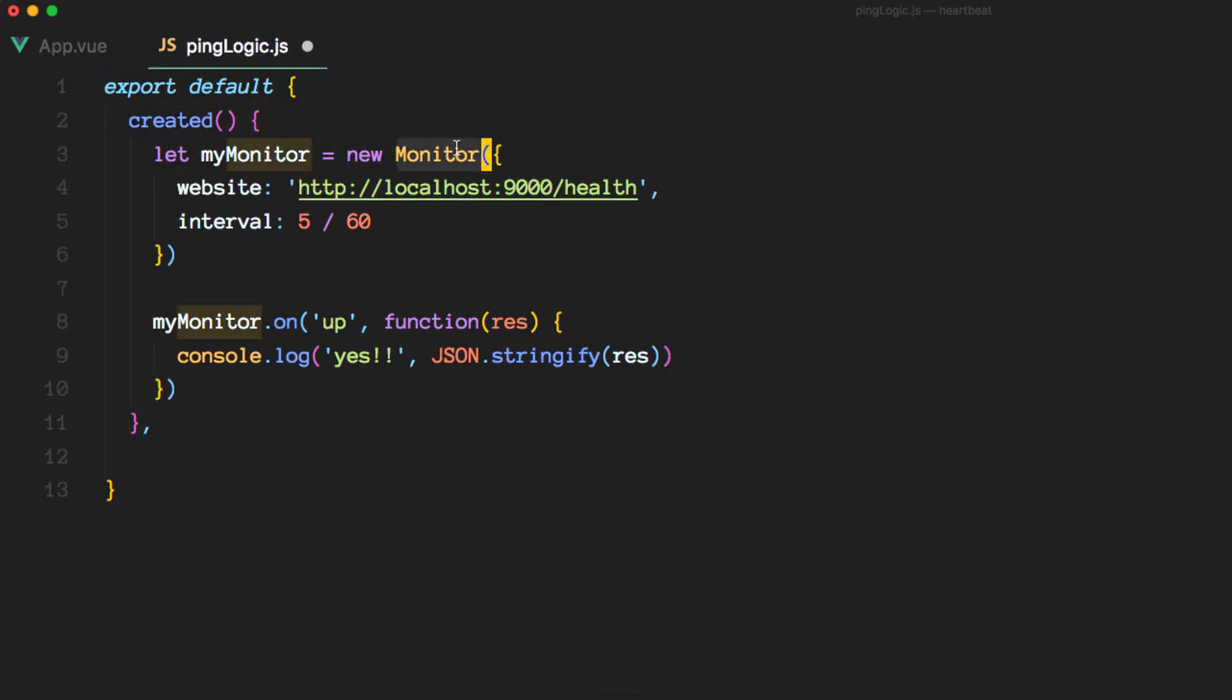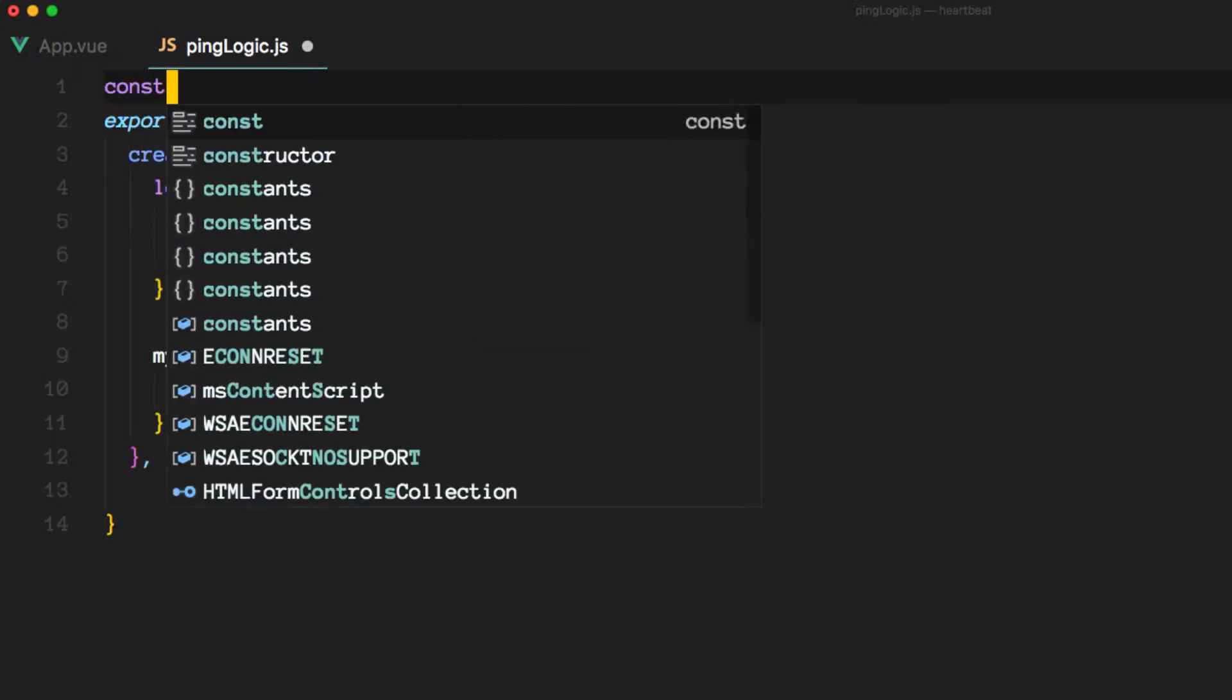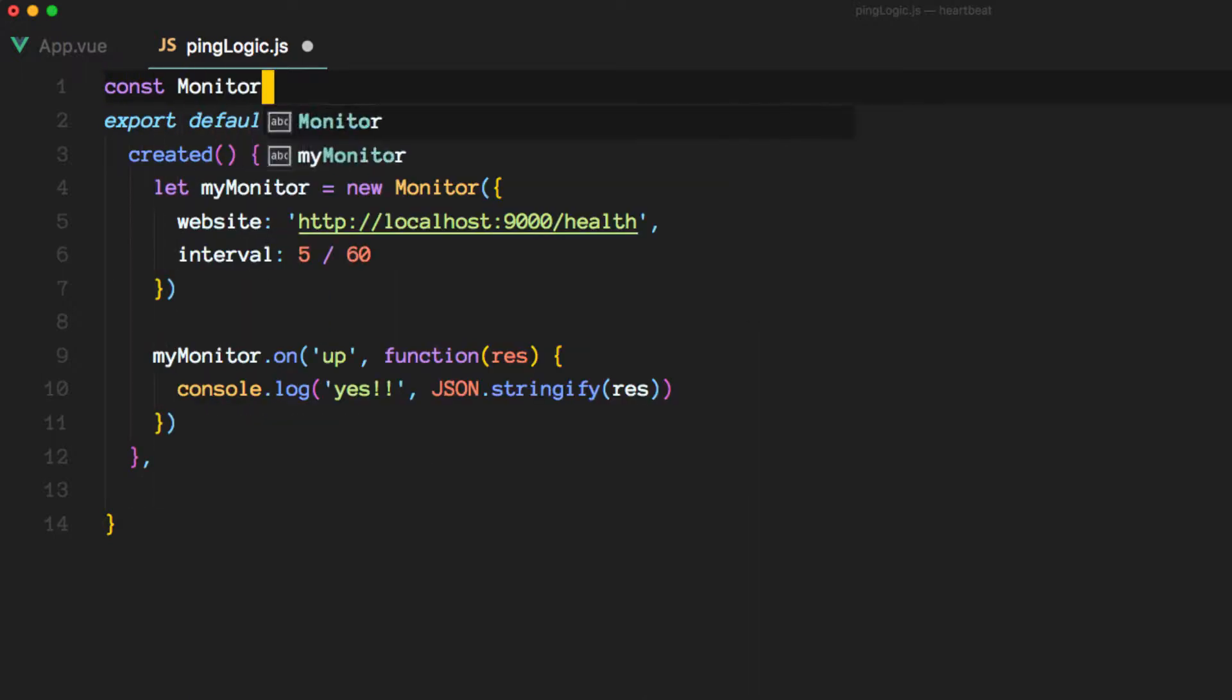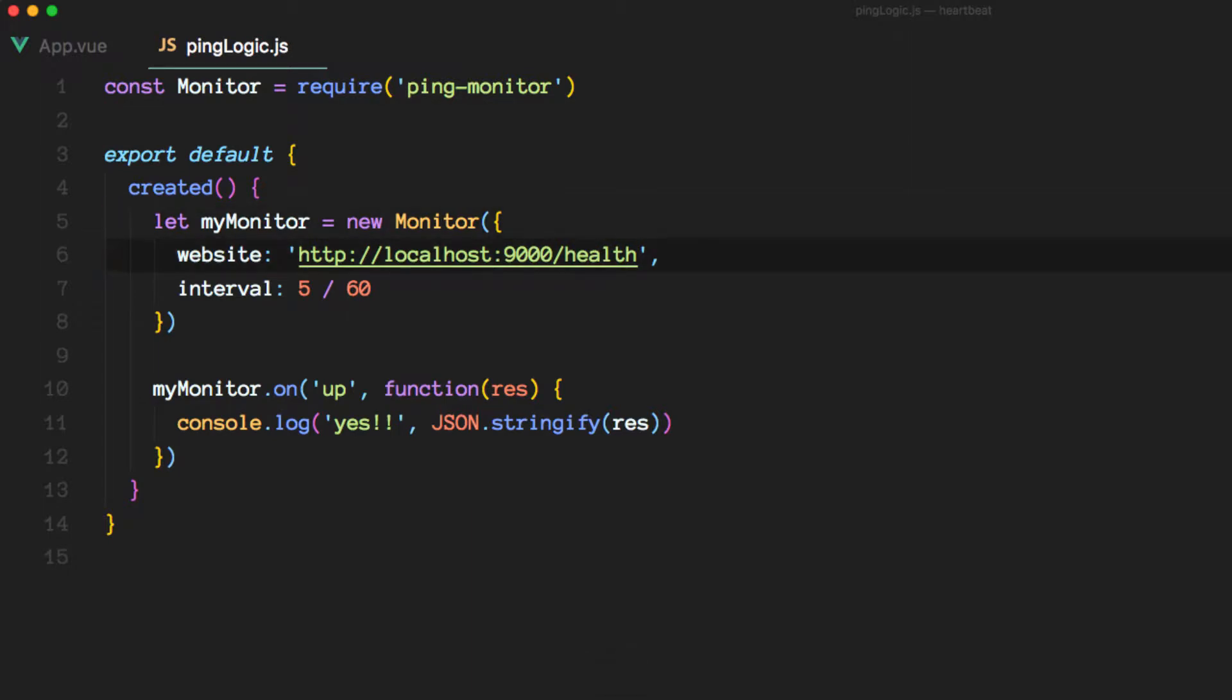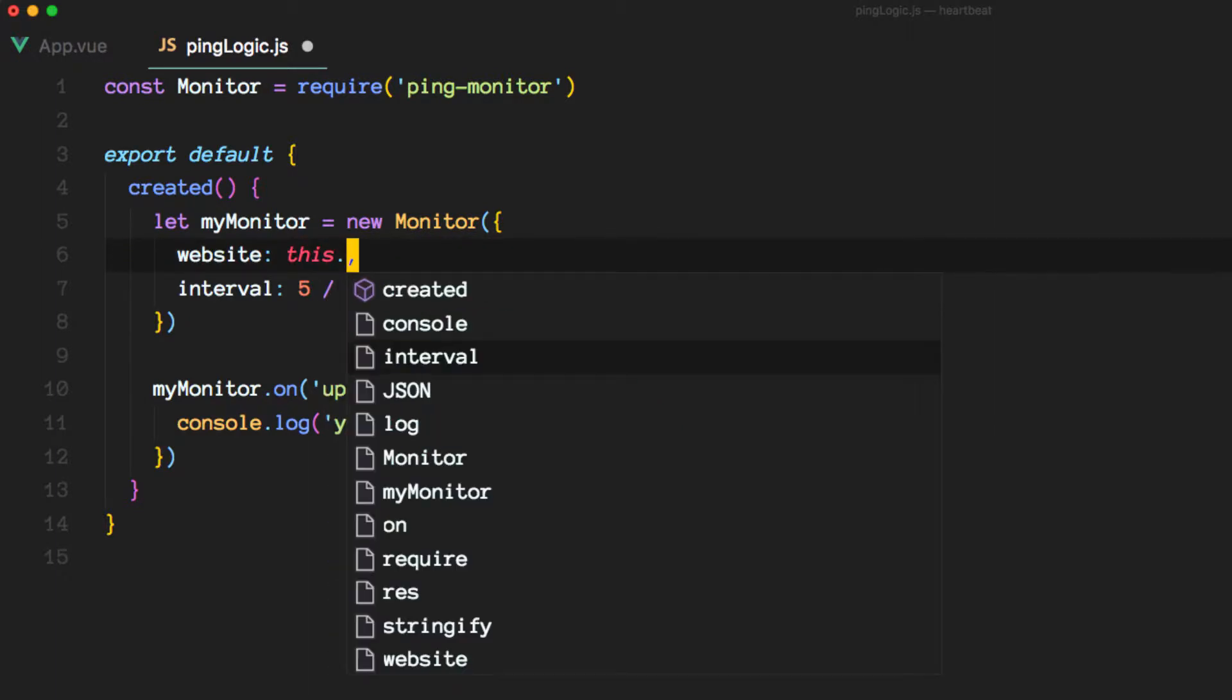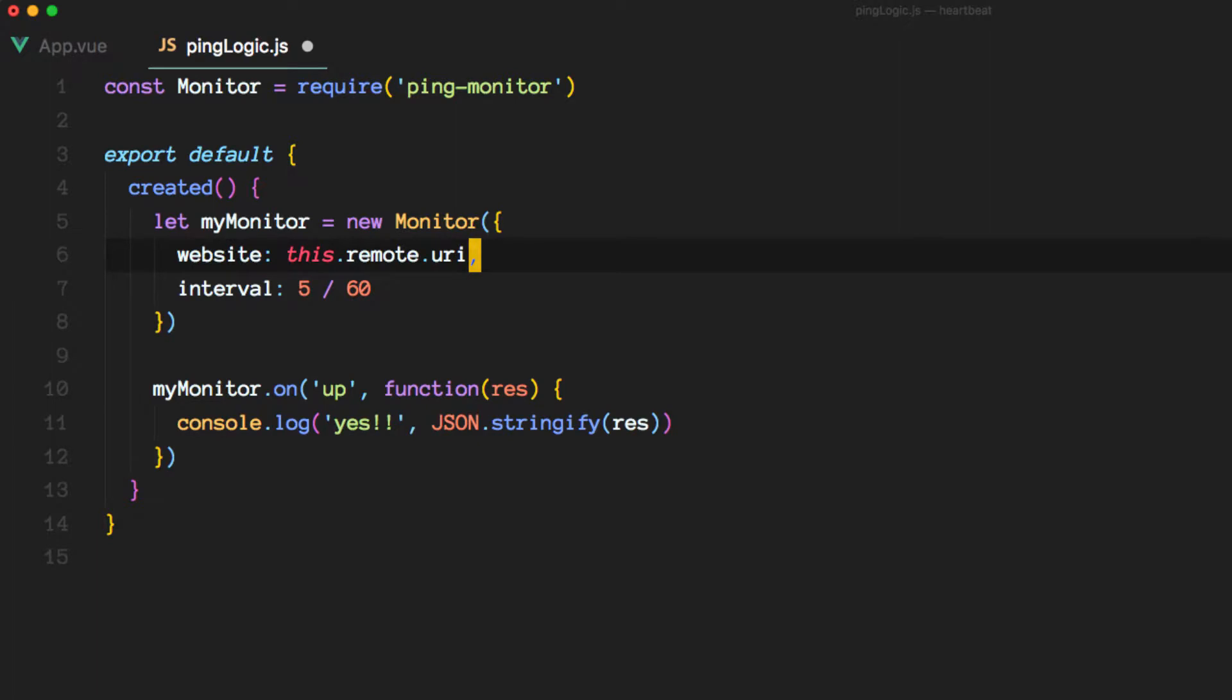And in order to use monitor, we need to import that. So we did that.